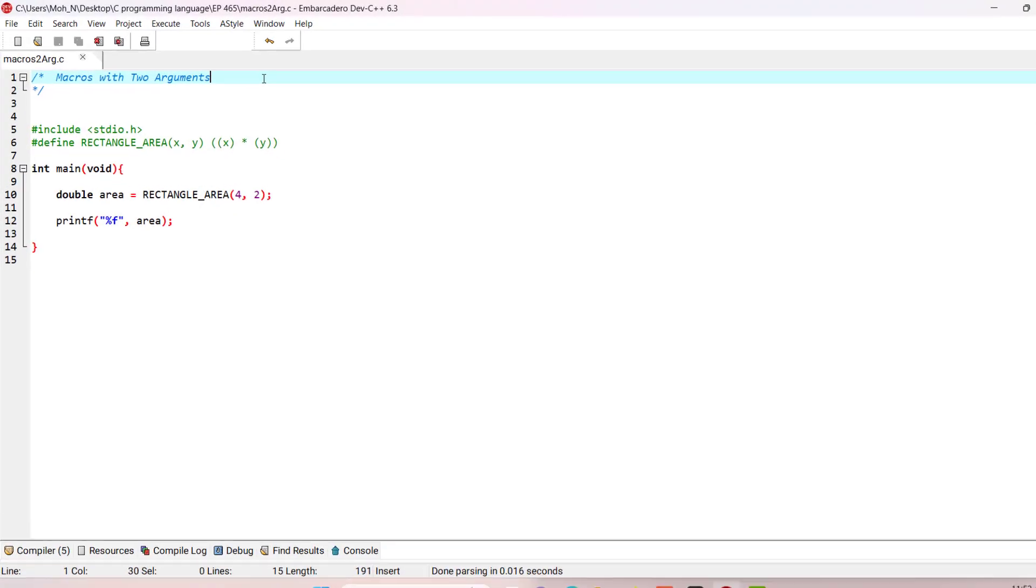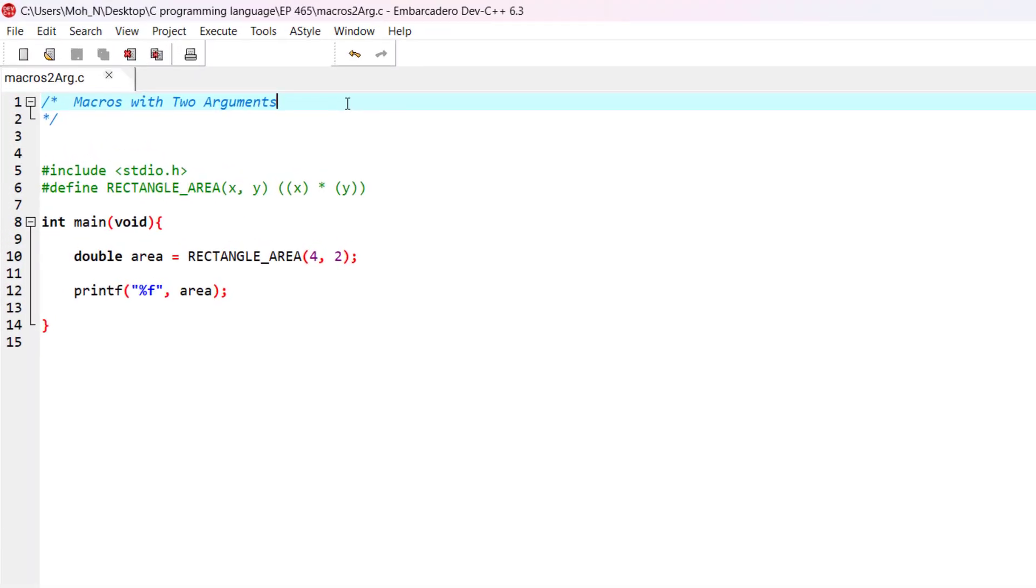Hello and welcome to this episode. In this episode, we would like to have a brief explanation on the fact that with macros we can use two arguments as well.